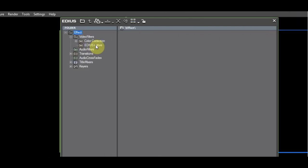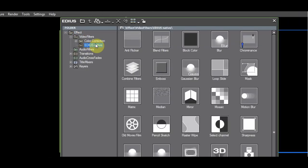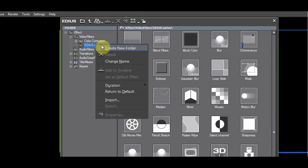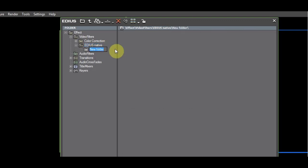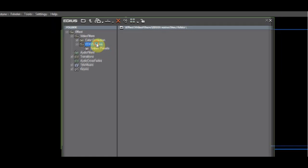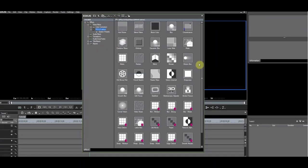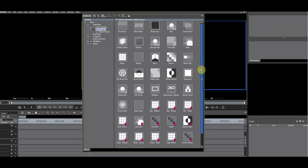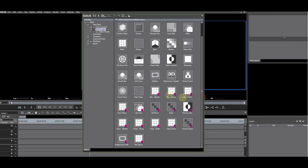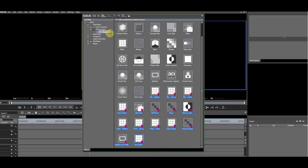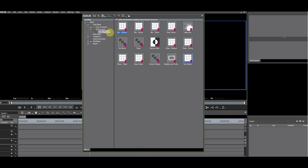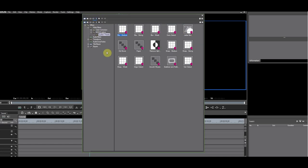We will do the same for the EDIUS Native folder. Click it. Select Create New Folder. Rename this folder to System Presets. Put the FX palette in FX view. CTRL select all system presets and drag them into the System Preset folder. Exit FX view.